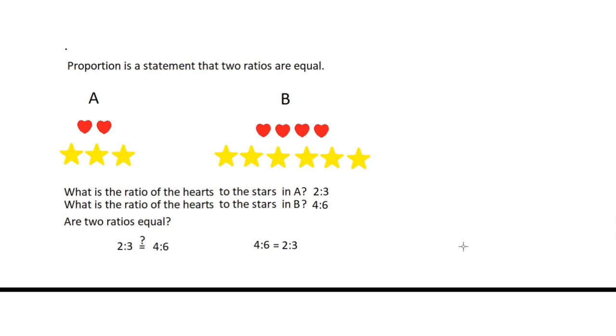Now, without reducing the other ratio, how are we going to determine whether two ratios are proportional? All we need to do is to apply the fundamental law of proportion.